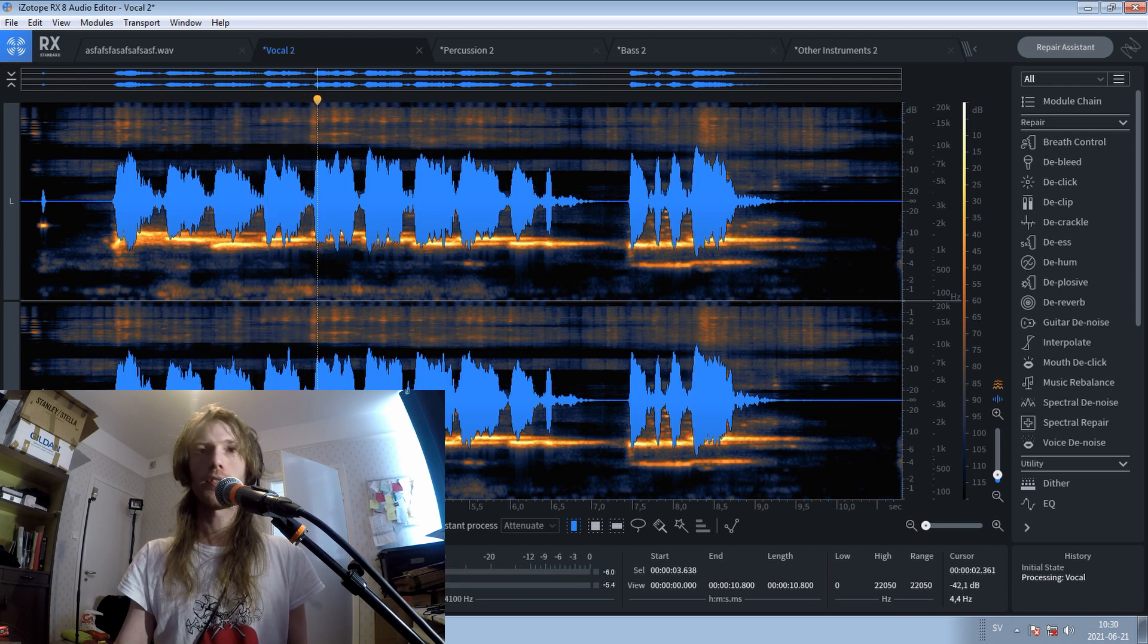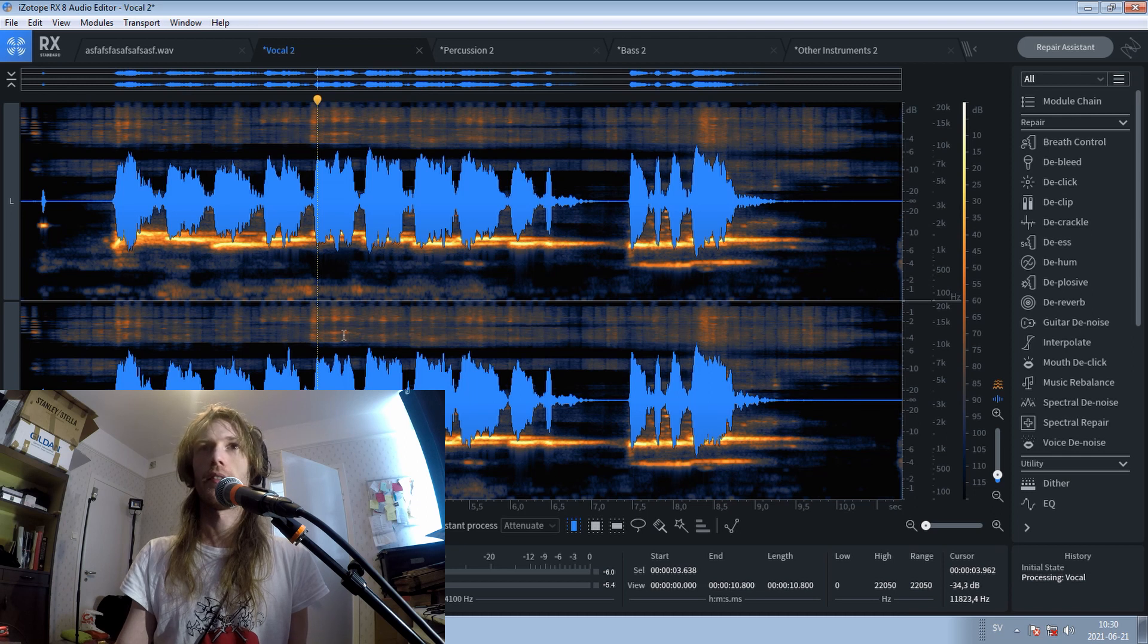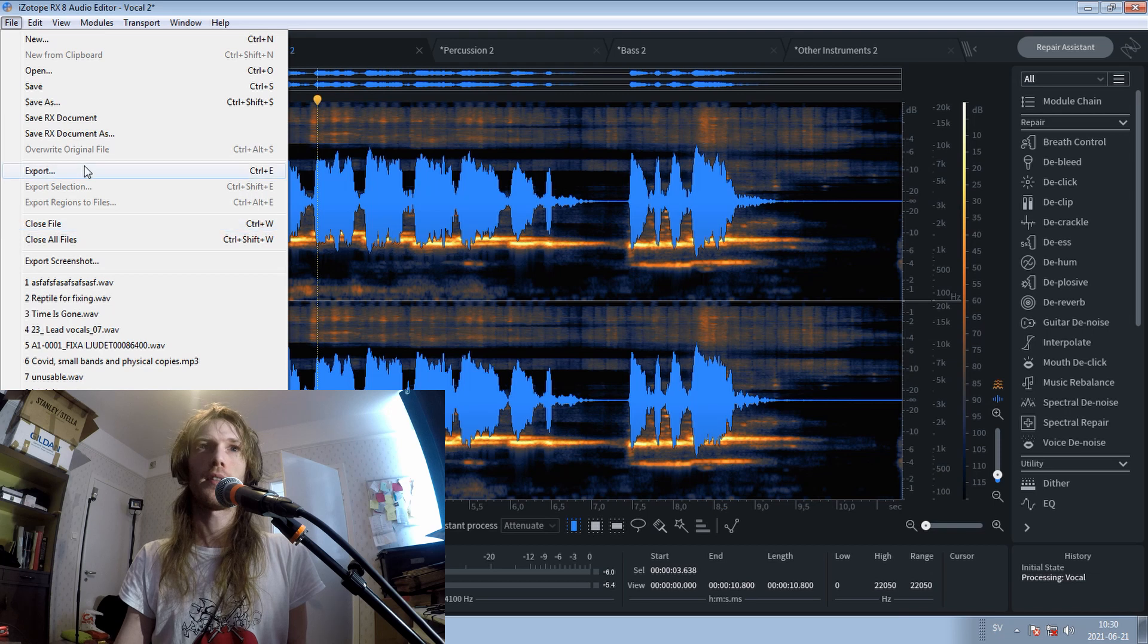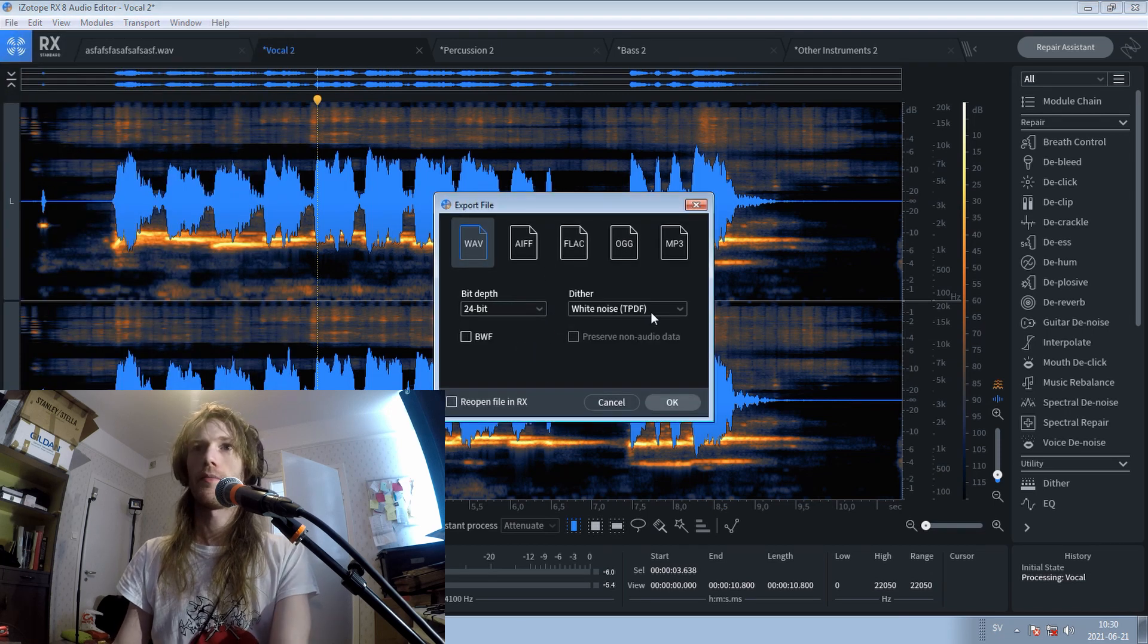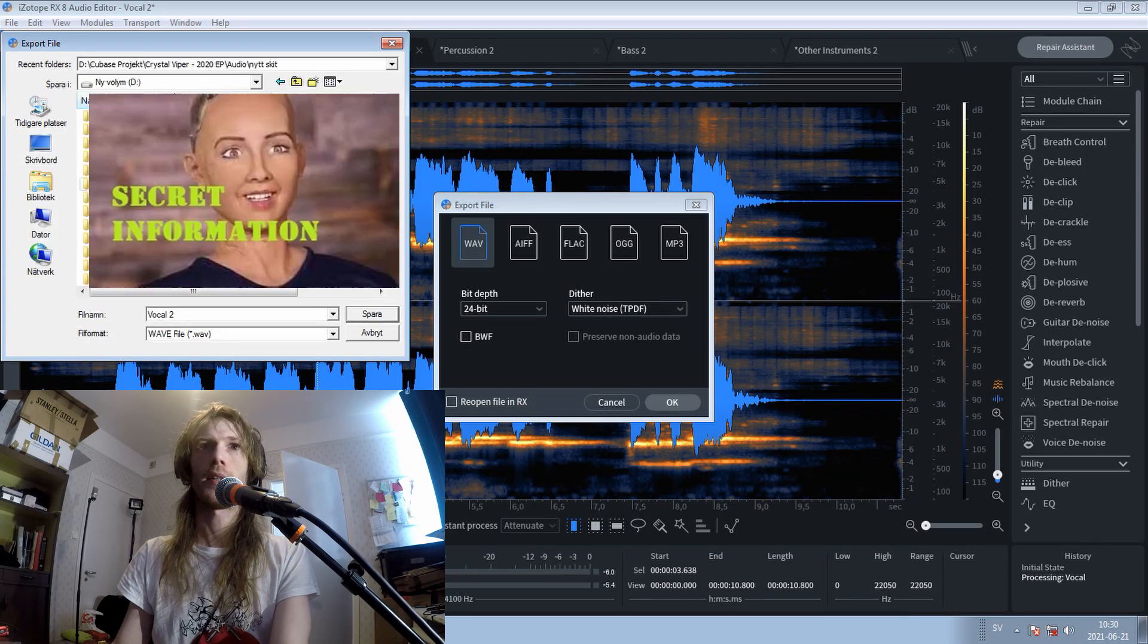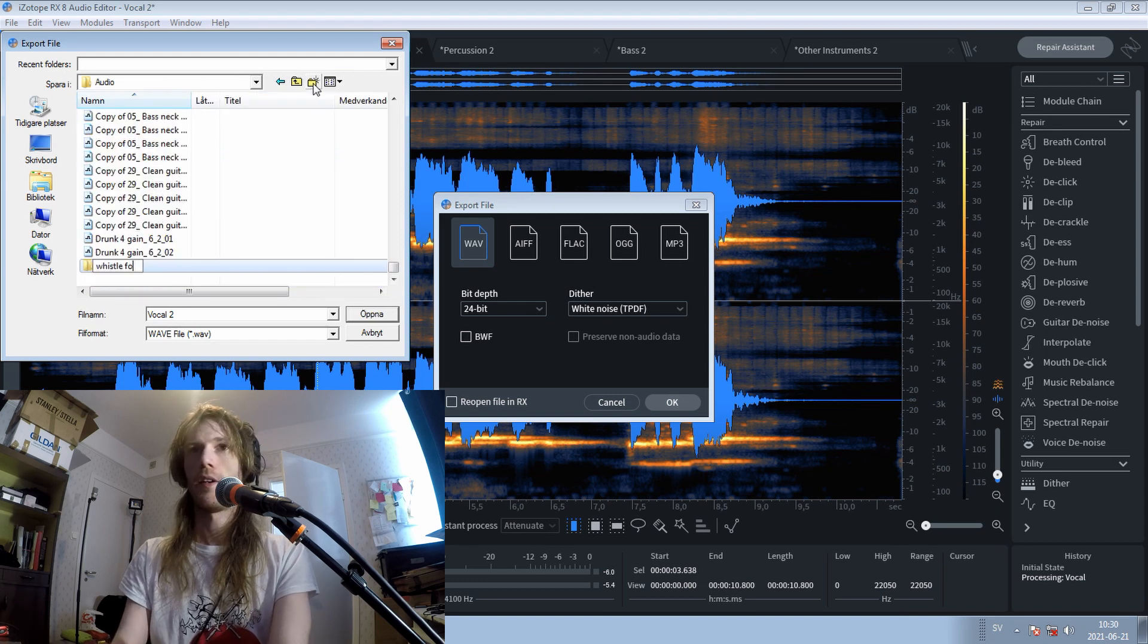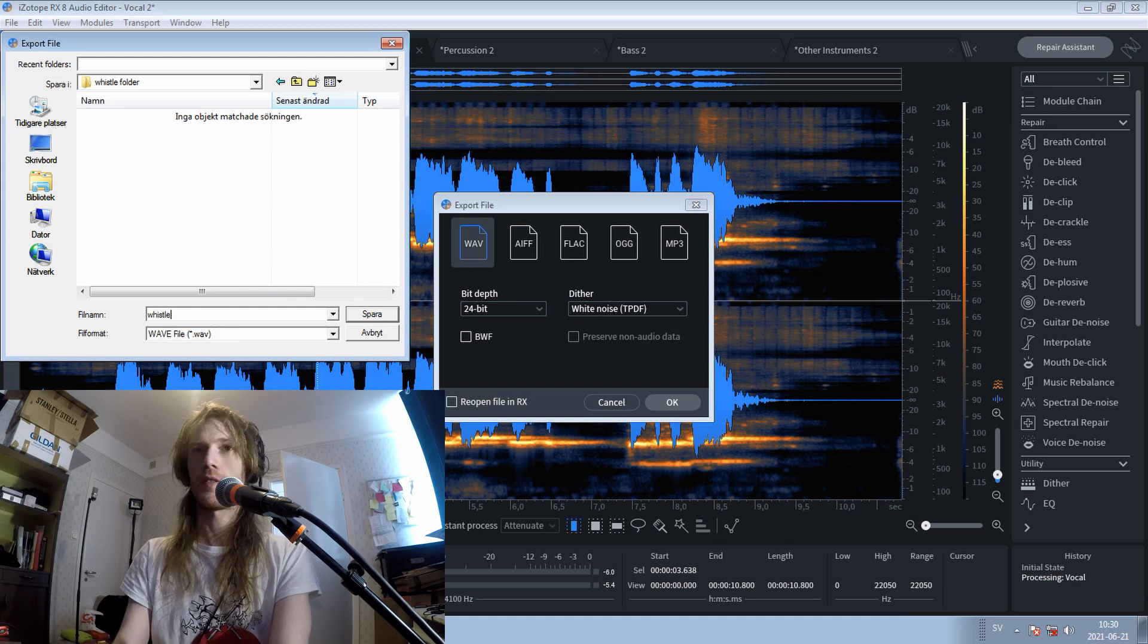I'm sure you can also hear a little bit of artifacts in the recording, but for the purpose of this, it really doesn't matter. I'll just export this. Wave 24. I can go straight to the Grim Deeds folder here. And whistle folder, just because we want to be fancy with this whistle.